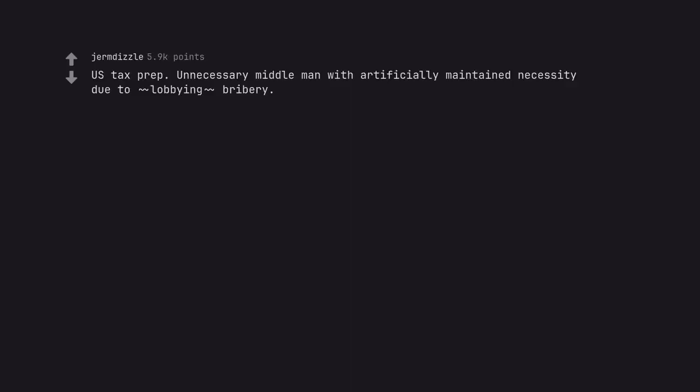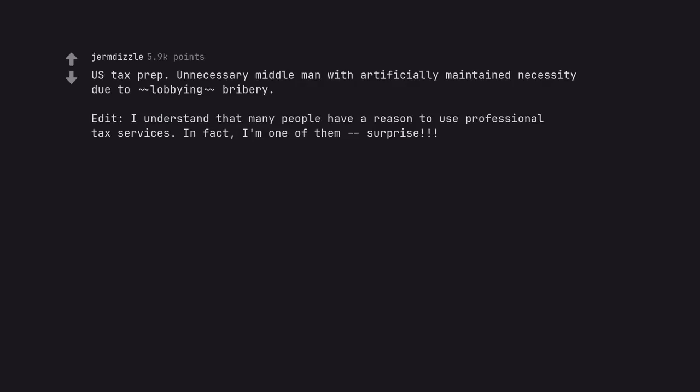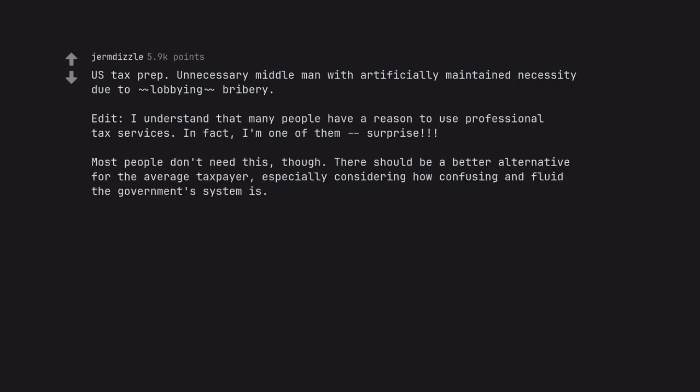US tax prep. Unnecessary middleman with artificially maintained necessity due to lobbying bribery. Edit. I understand that many people have a reason to use professional tax services. In fact, I'm one of them. Surprise. Most people don't need this, though. There should be a better alternative for the average taxpayer, especially considering how confusing and fluid the government system is.